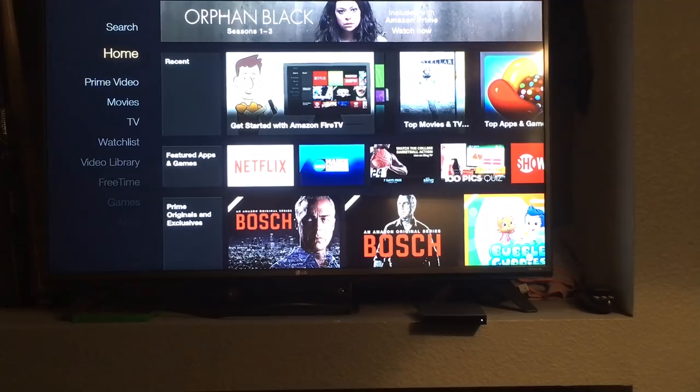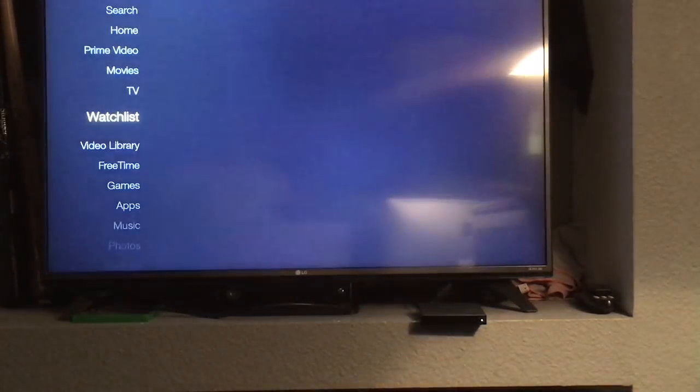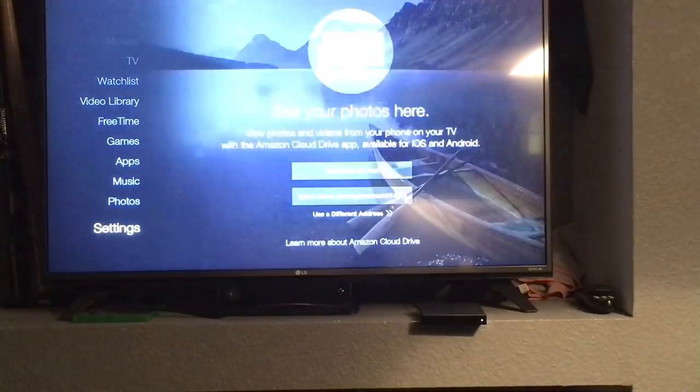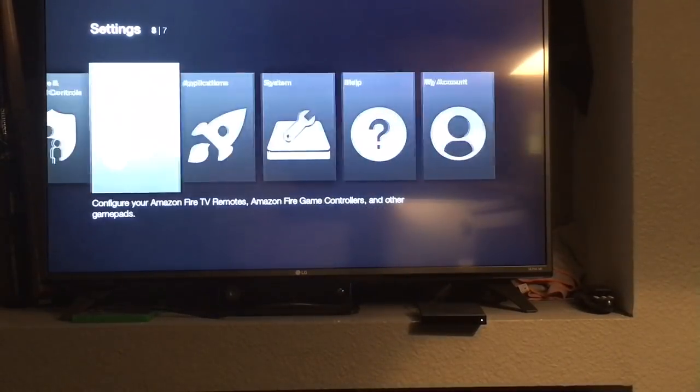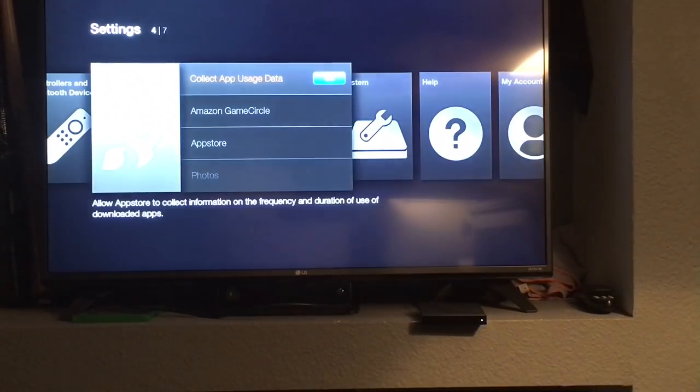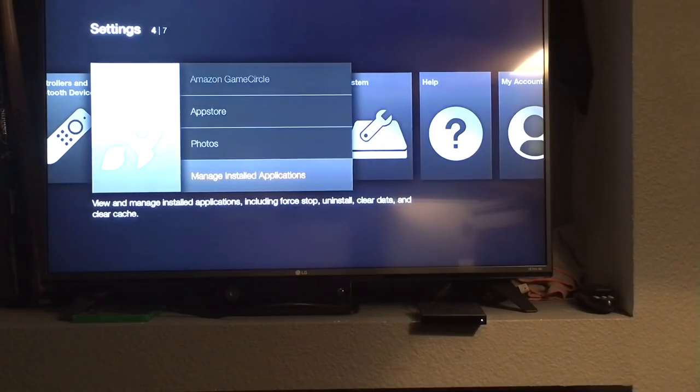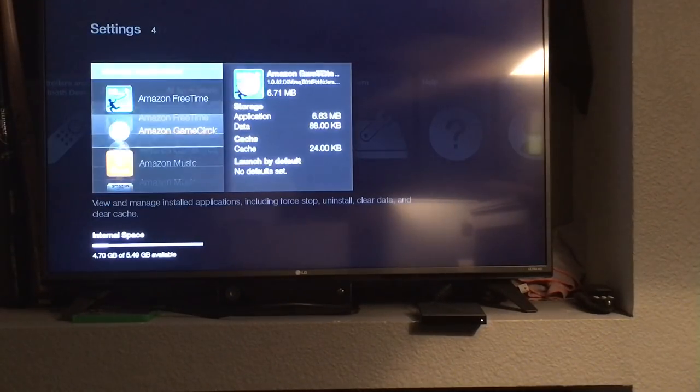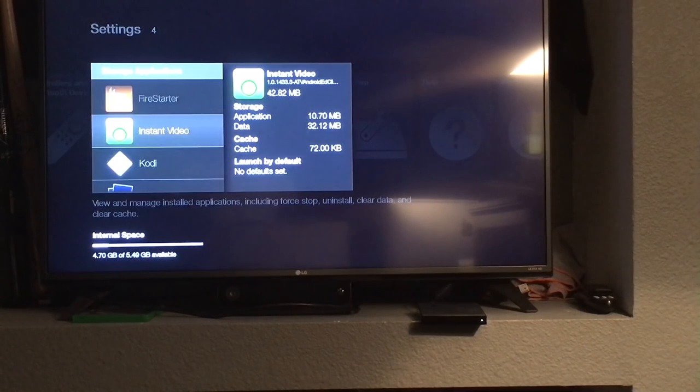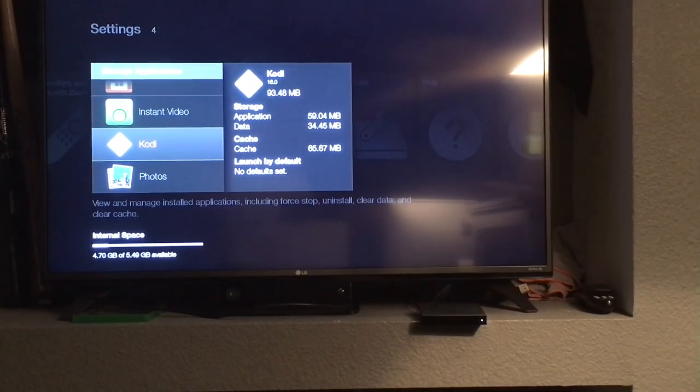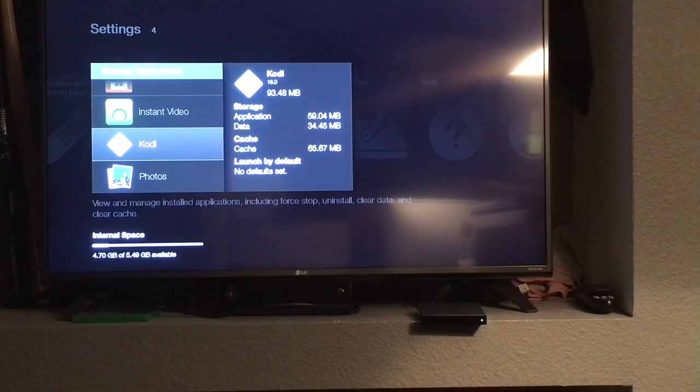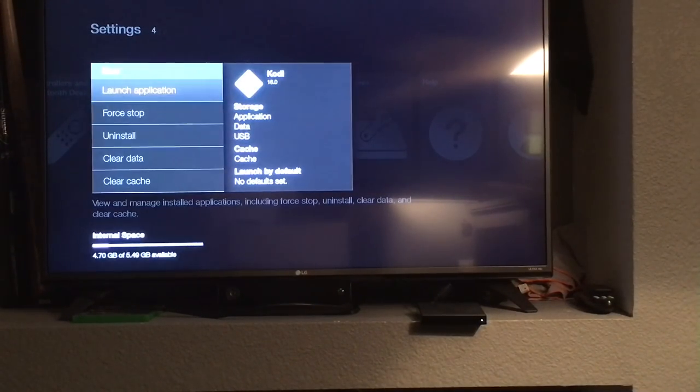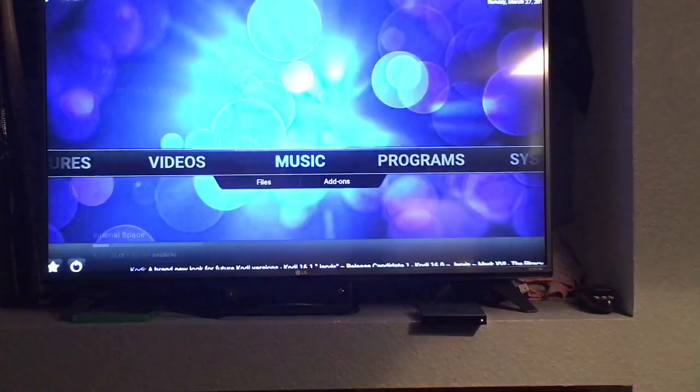From the main Amazon menu you can go down to Settings, Applications, Manage Installed Applications, scroll down to Kodi which is the program you'll use to access the movies and TV shows, and launch the application.